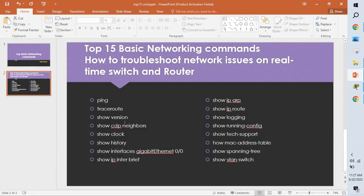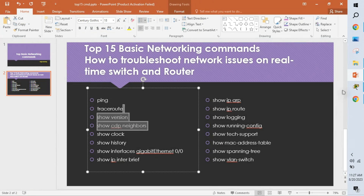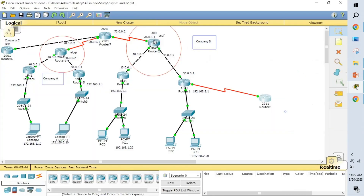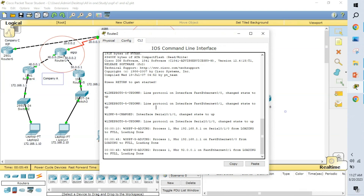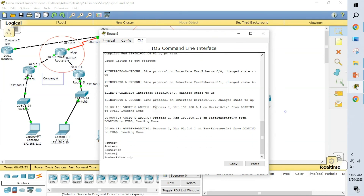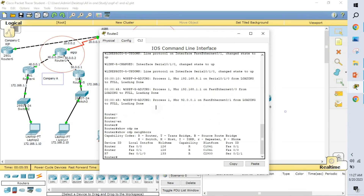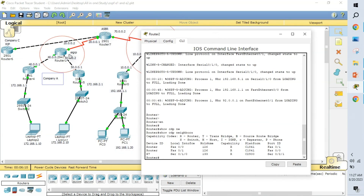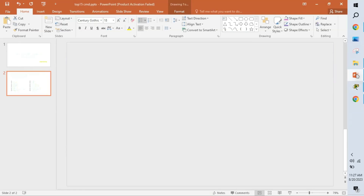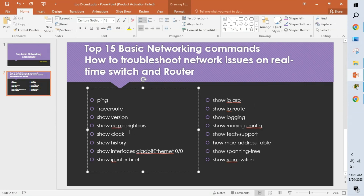The next command is show cdp neighbor. CDP — Cisco Discovery Protocol — is a Cisco proprietary protocol. When I type show cdp neighbor, we get information about all connected devices, including their device platform and port numbers. For example, this router is connected to these other routers, and all that neighbor information is displayed. This is also a very powerful command for getting neighbor details.